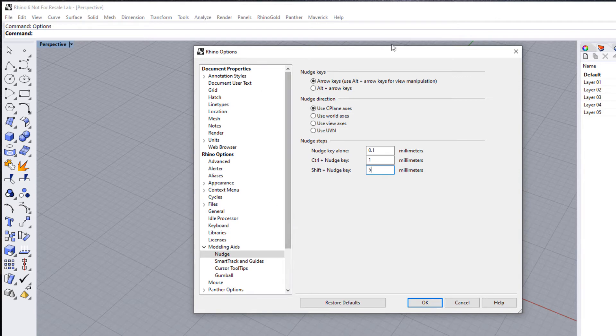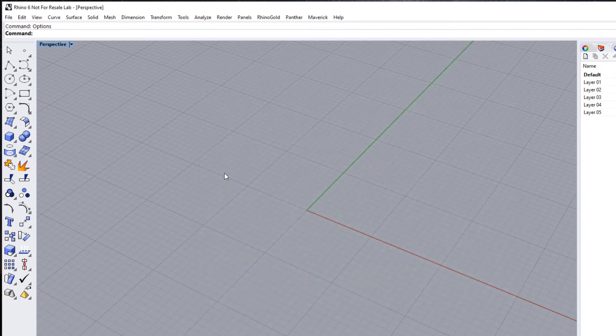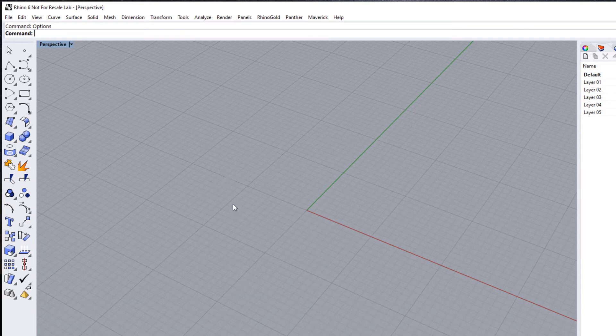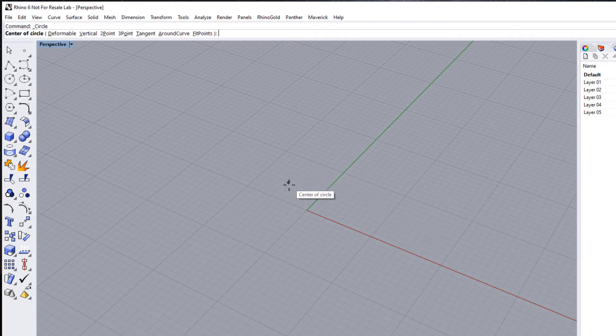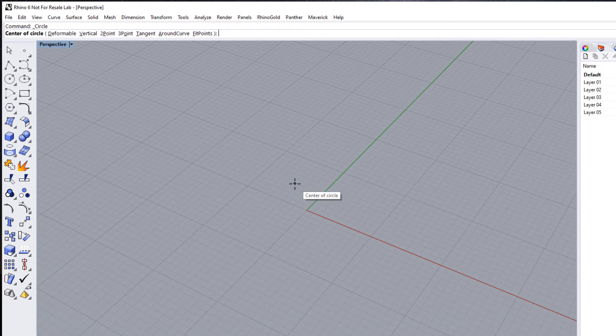I'm just going to click OK here. Now let's have a look at what effect that's had. If we run the circle command again, you can see it's immediately giving us an echo of the command prompt there. It's saying, 'Where's the center of circle?' and it's indicating that at my cursor.